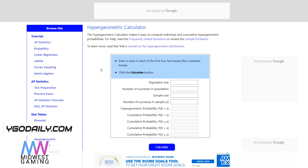Hello guys, dbgrinder here back at it again with another video. This is going to be really short, but in this video I'm going to show everyone how to use math to build your deck.